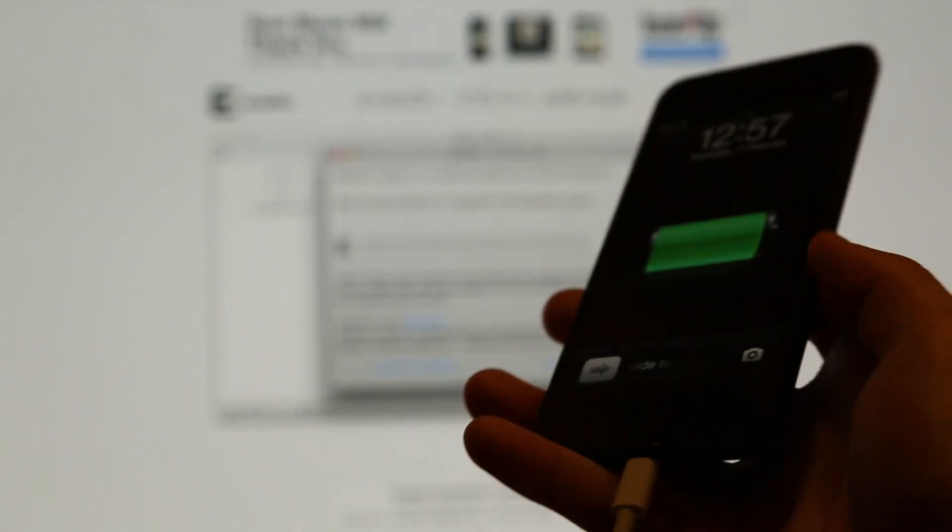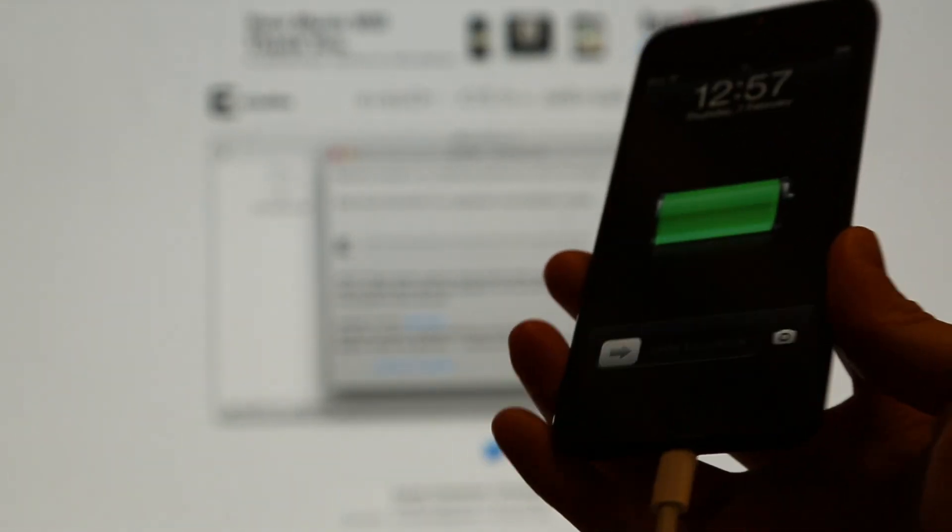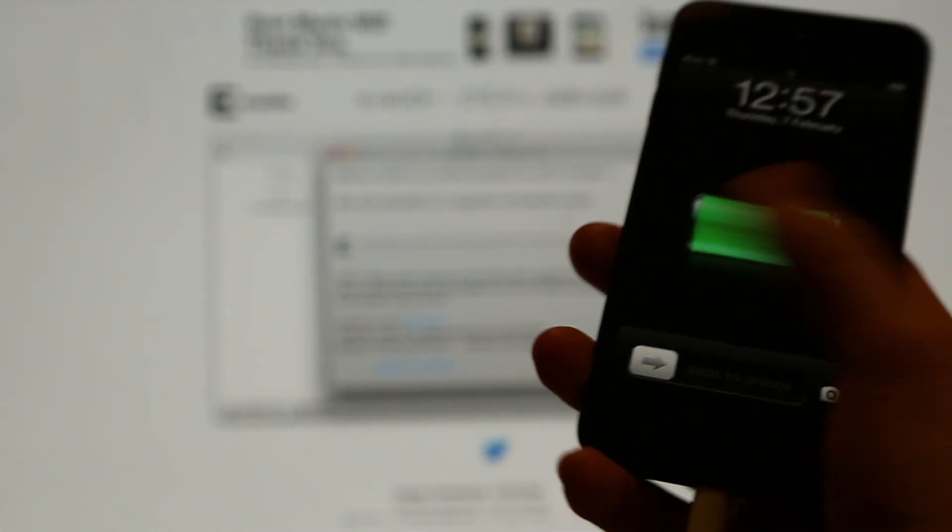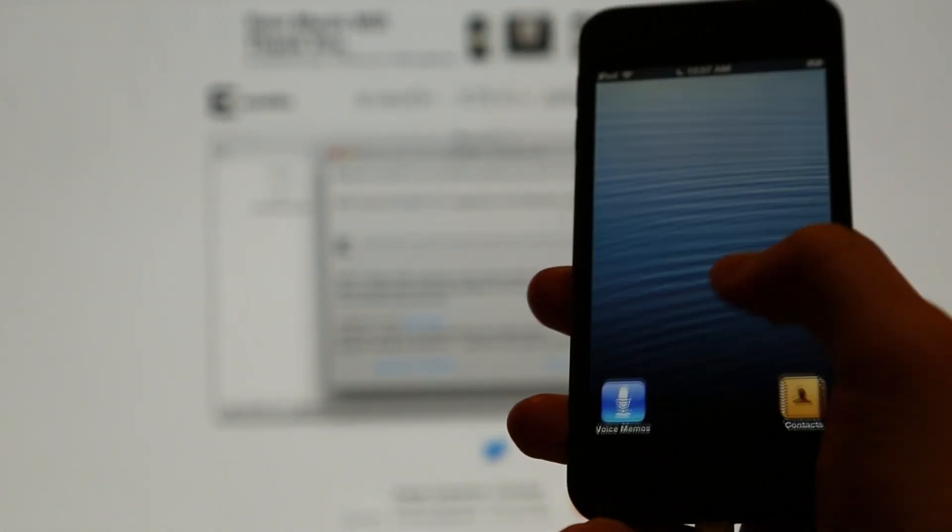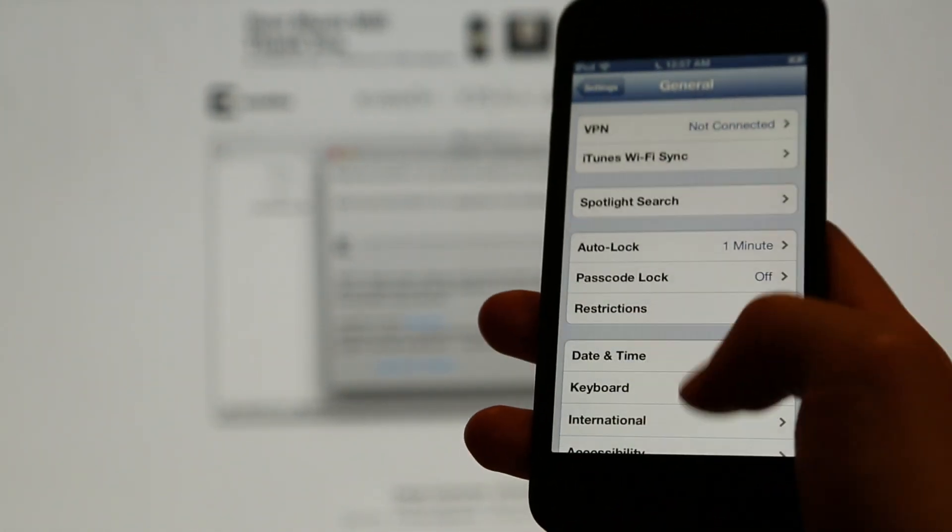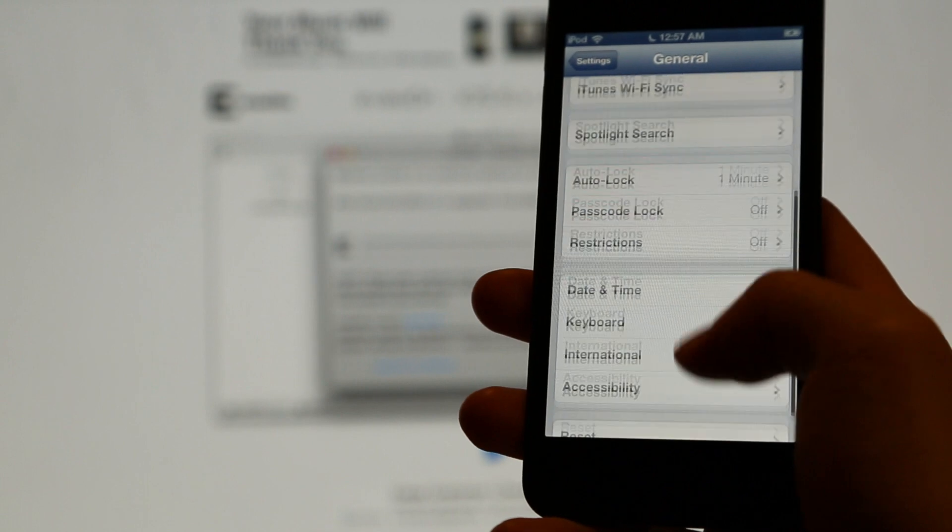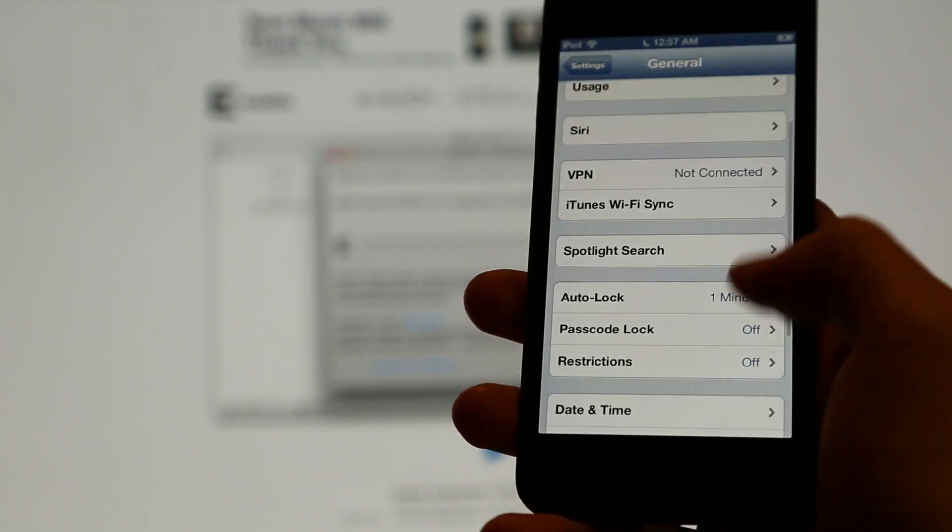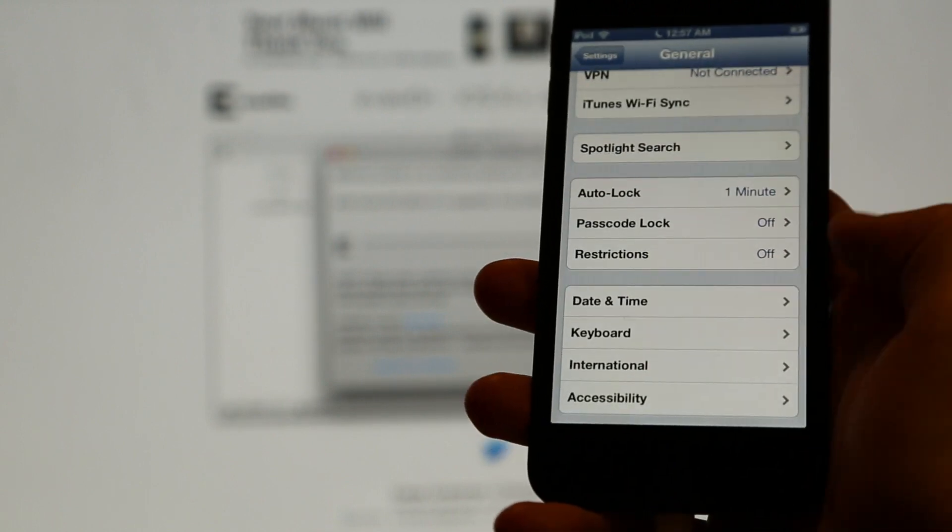So I'll be jailbreaking my iPod Touch 5th generation right here. Before you start jailbreaking it, you must go to settings and make sure that your passcode lock is disabled.